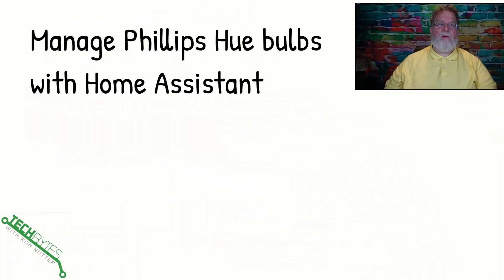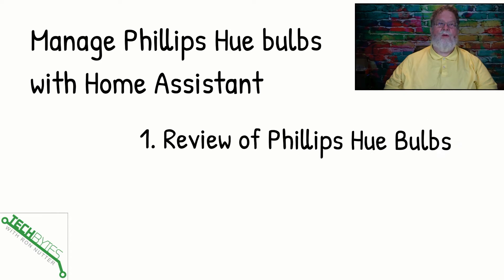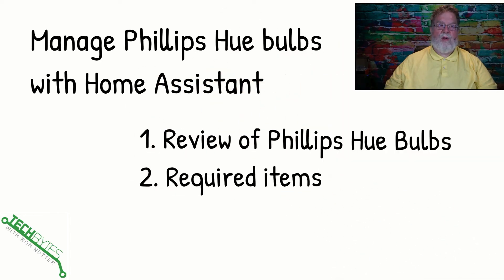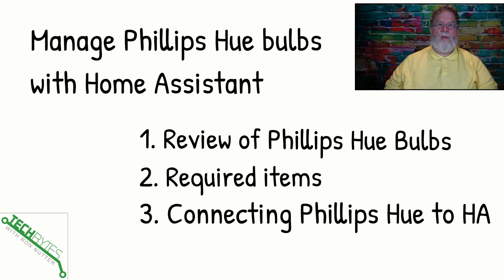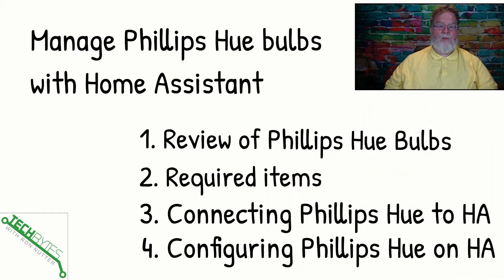Here's what we're going to be covering in this video: how to manage your Philips Hue bulbs with Home Assistant. First, we're going to go over a very brief review of what the Philips Hue bulbs are. We'll talk about the required items. Then we'll see about connecting Philips Hue to Home Assistant and then we'll see about doing some configuration.